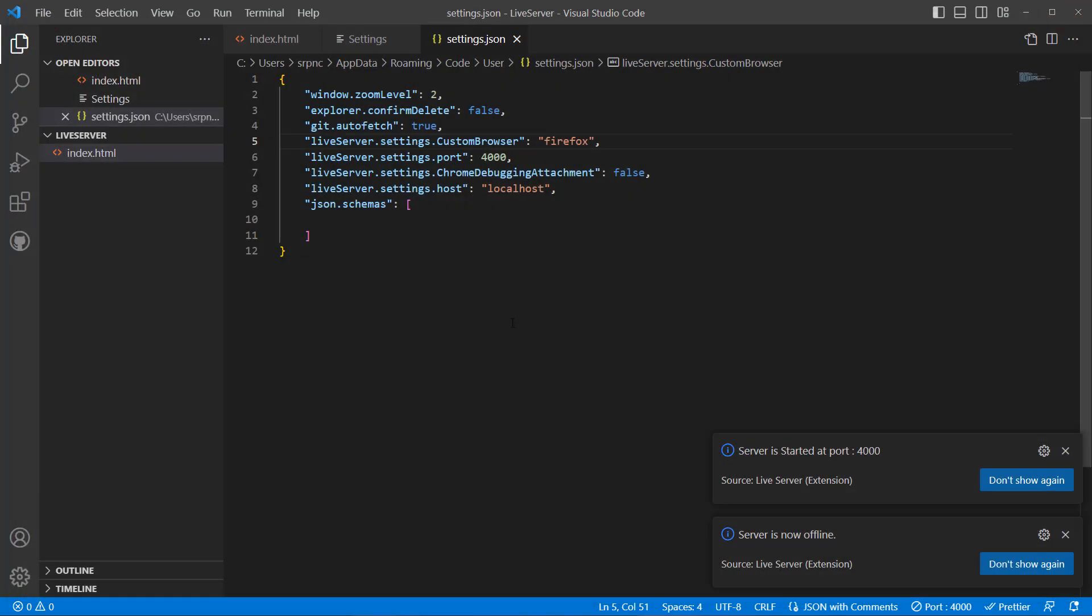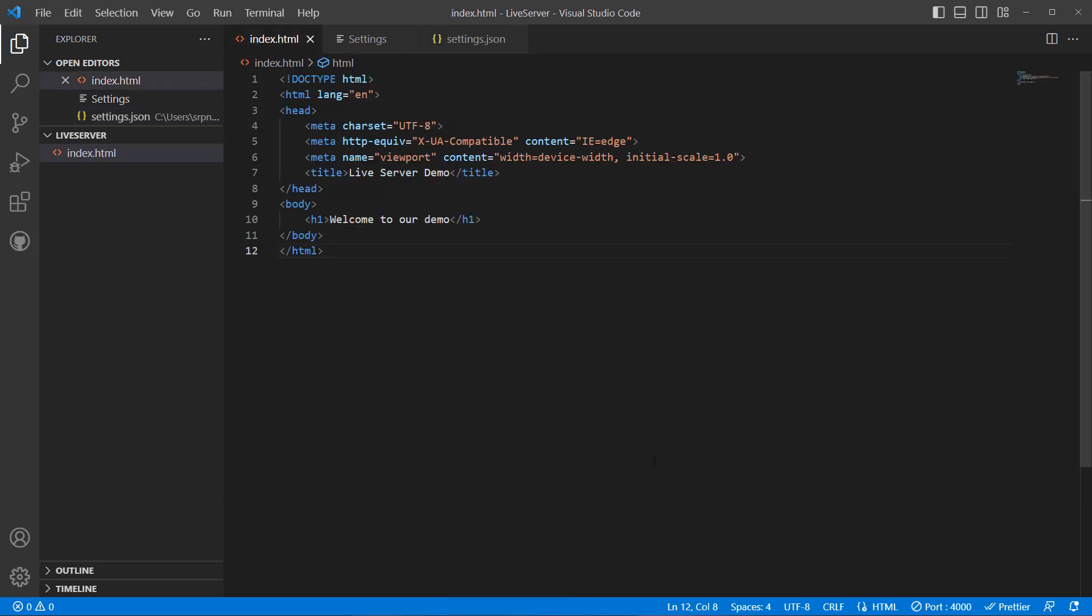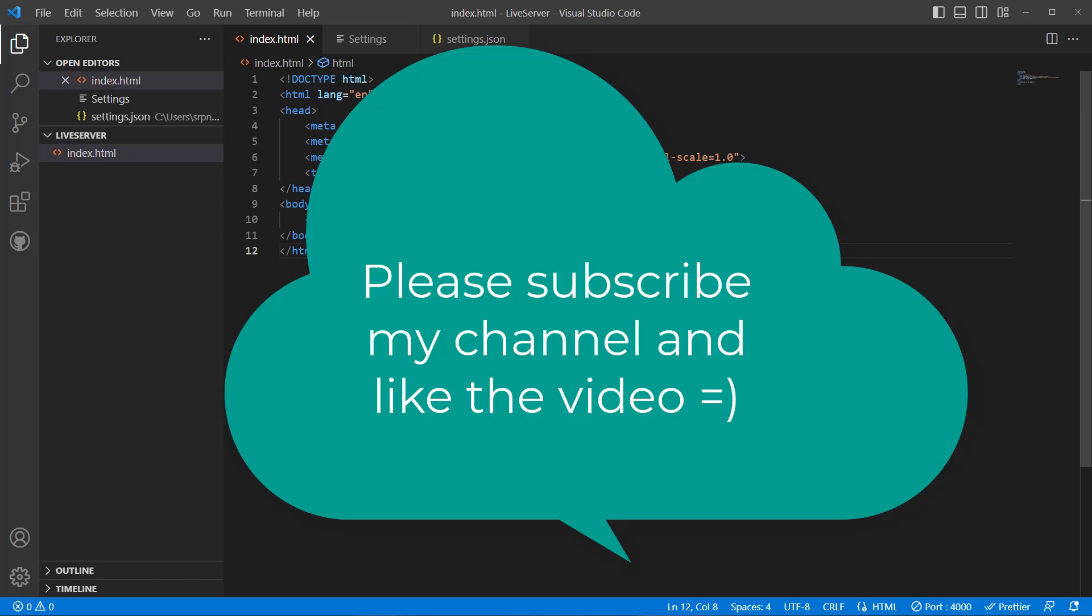If I change it, if I go live, it is now in Firefox. So very simple, but it is very handy. I hope you enjoyed this video. If you like this video and if you want to get more videos, you can write in the comment section. I will try to respond as much as possible. So thank you, thank you very much.